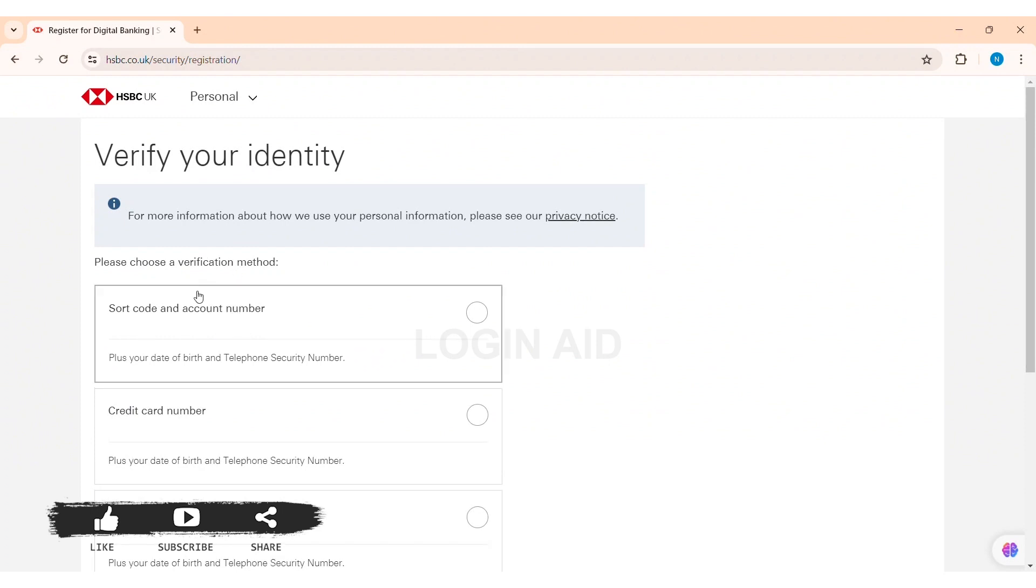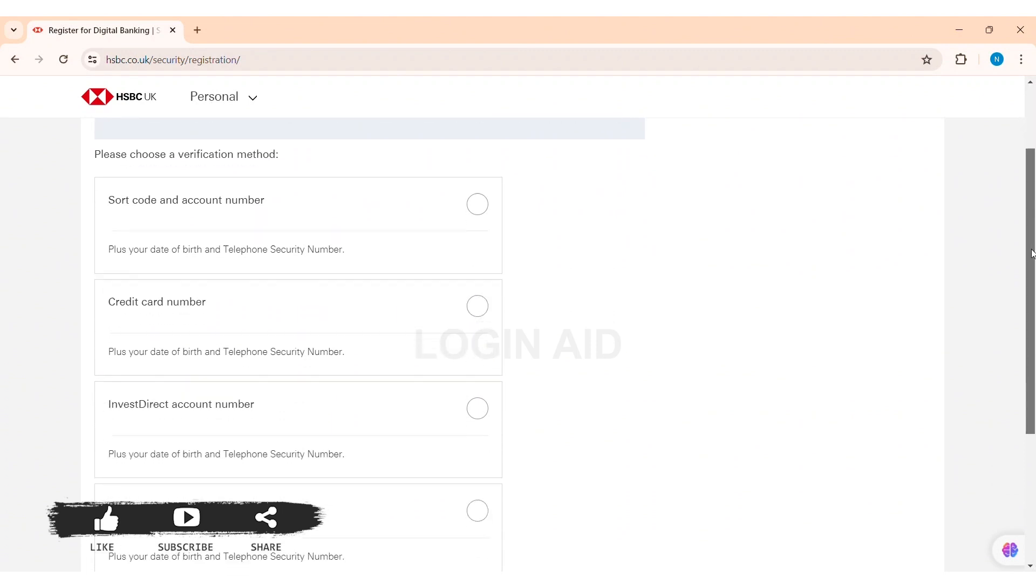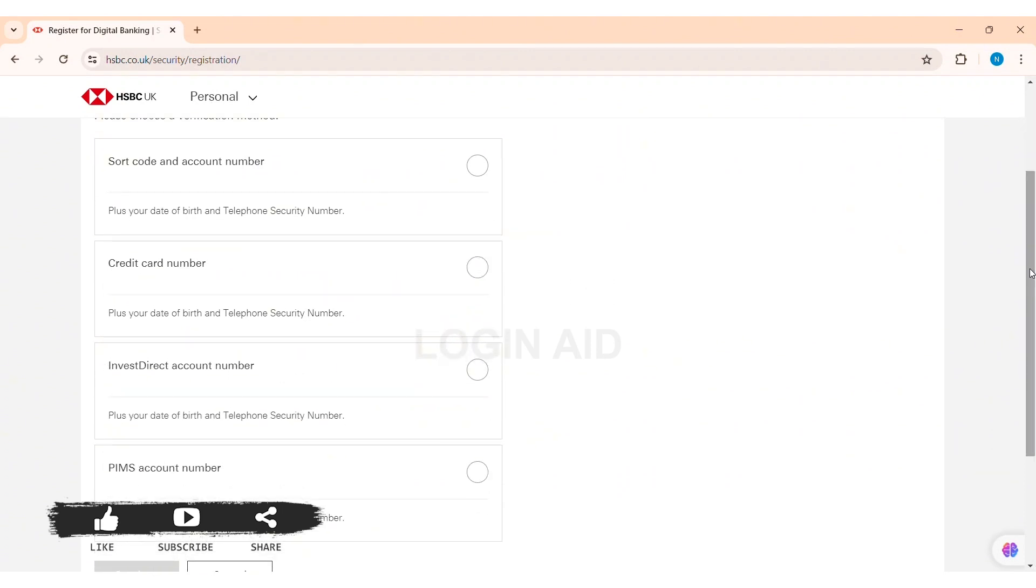With this you'll be taken to another page. Now here you need to choose a verification method so that you can continue for creating your online access. You can use your account number, credit card number, or other types of numbers as presented over here. Choose any of the option you want to go with or continue with.